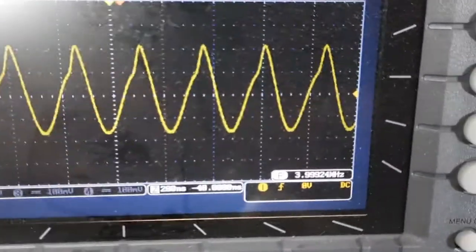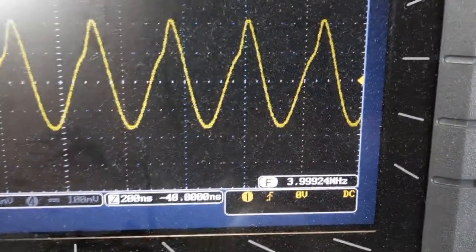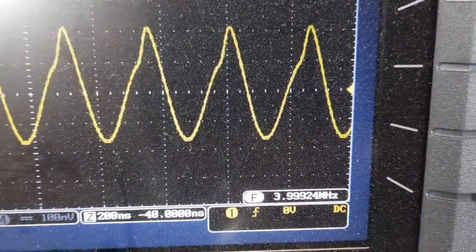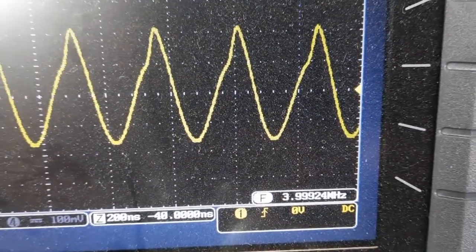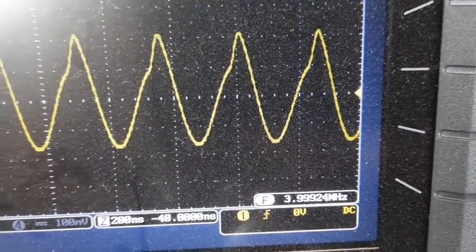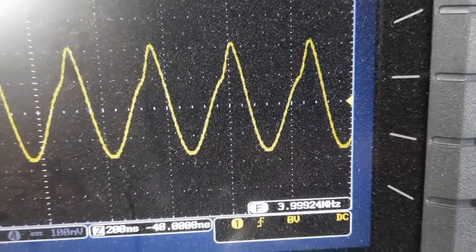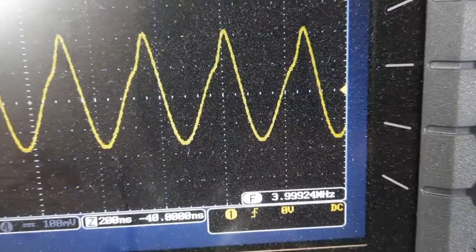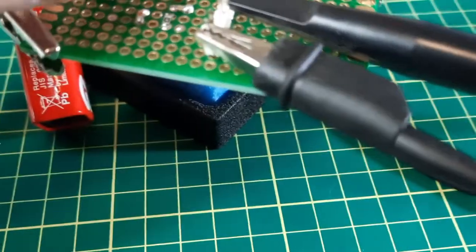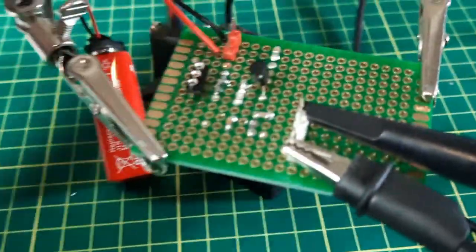And it reads 3.999924 megahertz. I would say that crystal is good and the circuit is working.